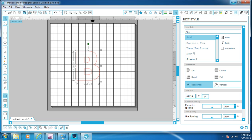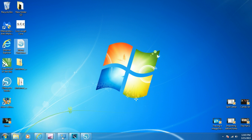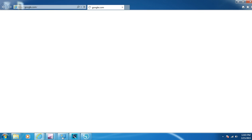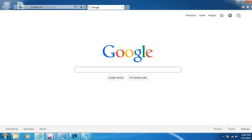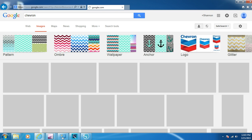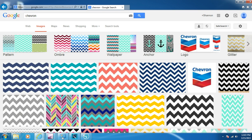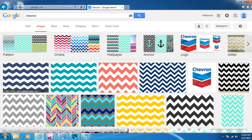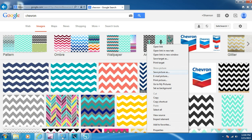Now we're going to minimize Silhouette Design Studio and go to Internet Explorer. We're going to import a chevron pattern from Google. We just type in 'chevron' and hit enter, then click Images, and find a chevron pattern that we want. We'll go with the fourth one, right-click it, and save.